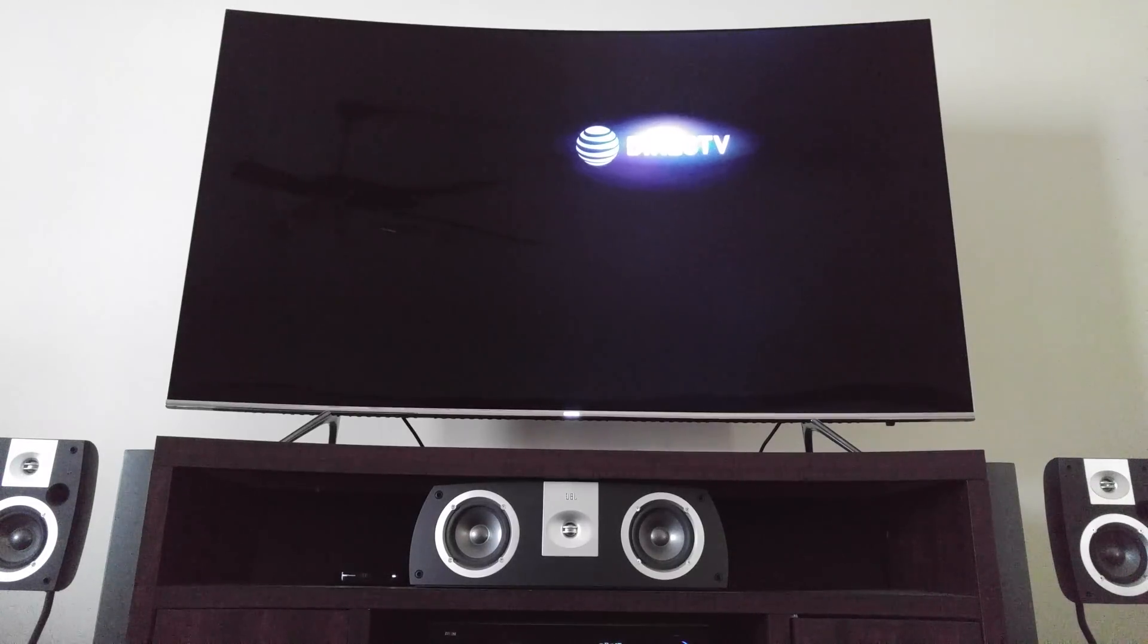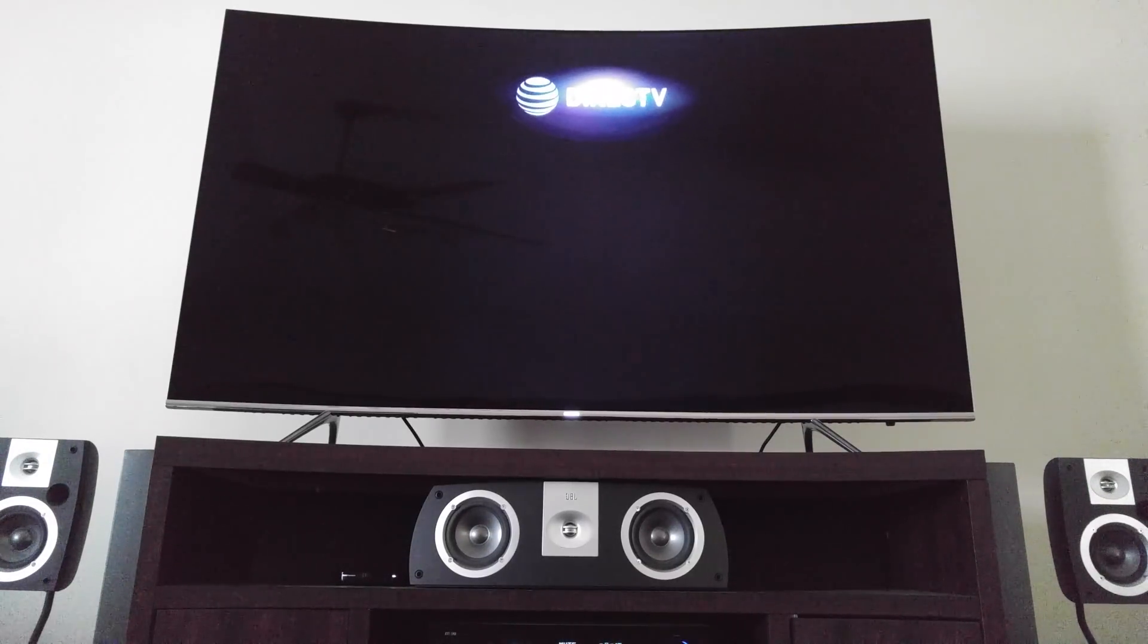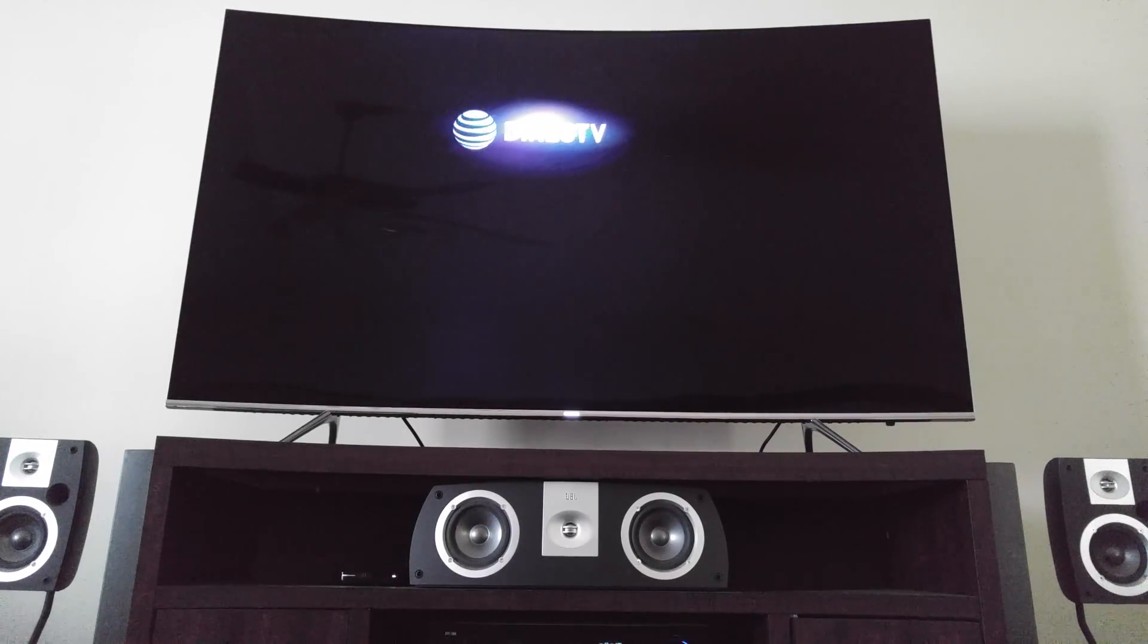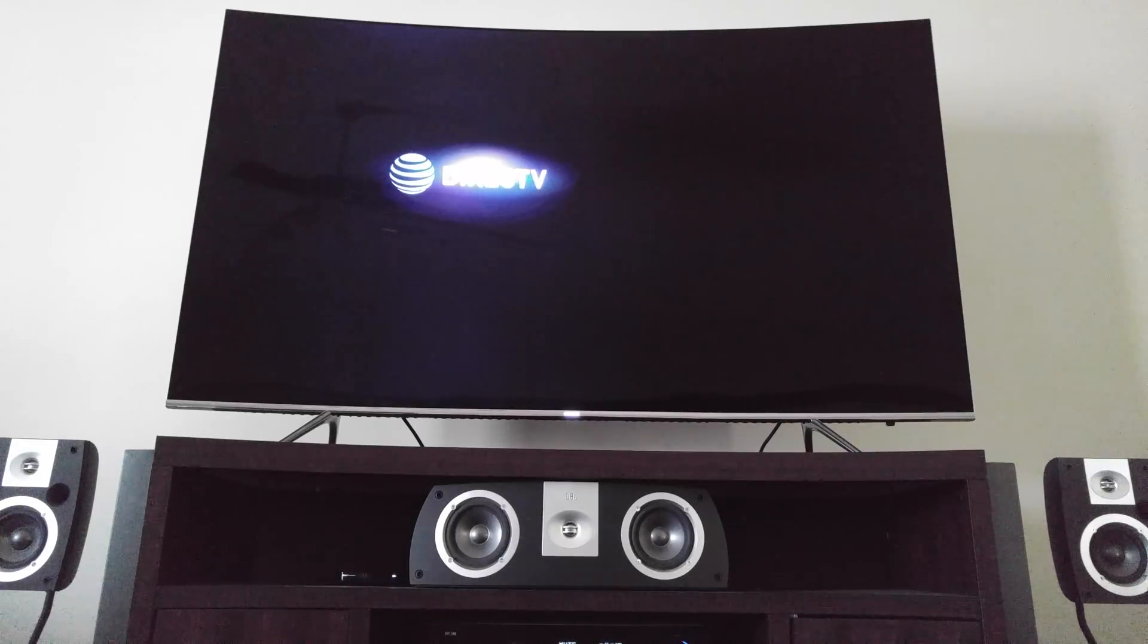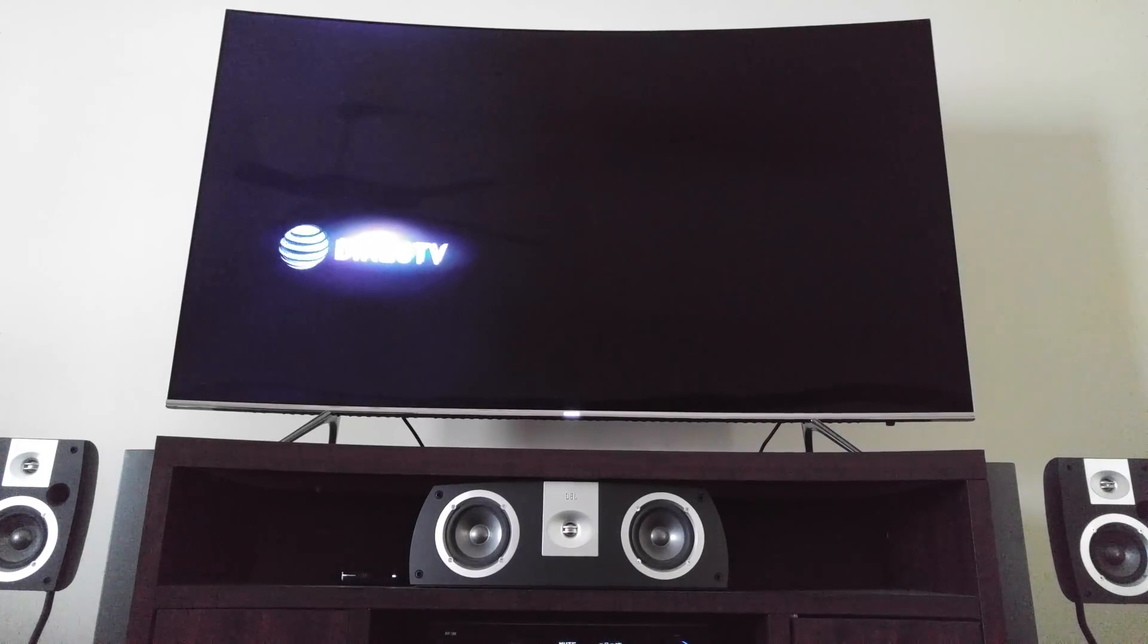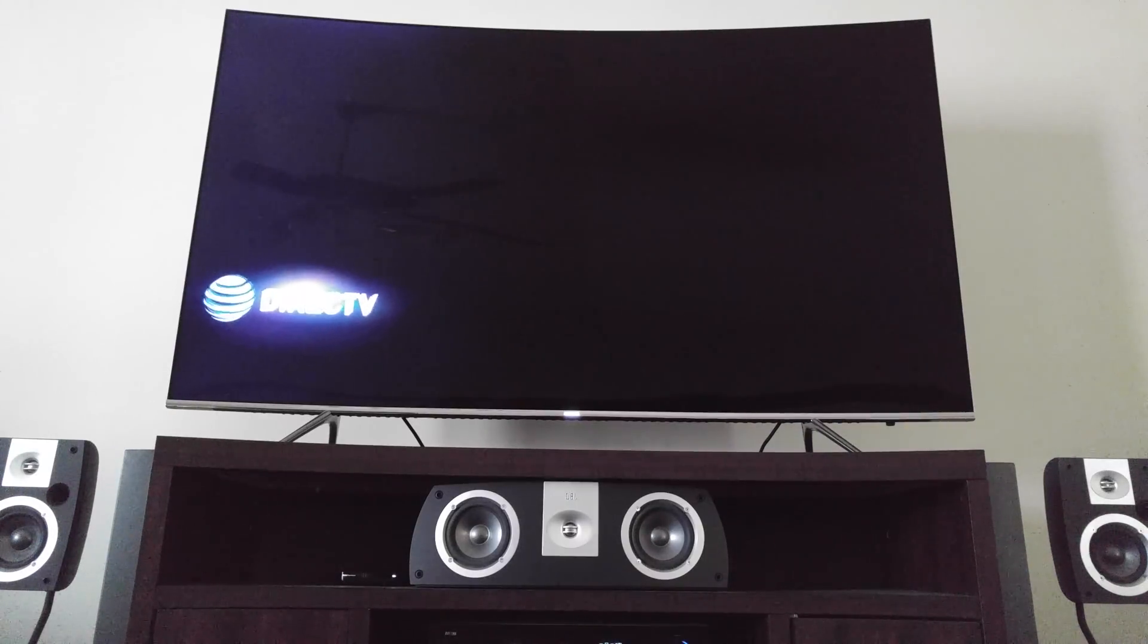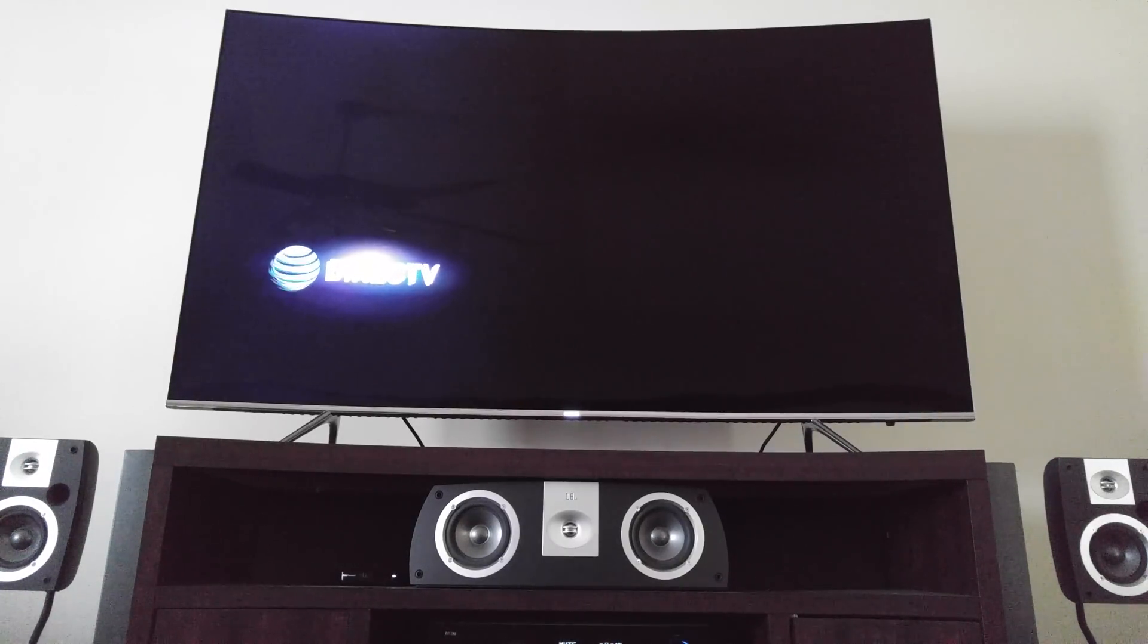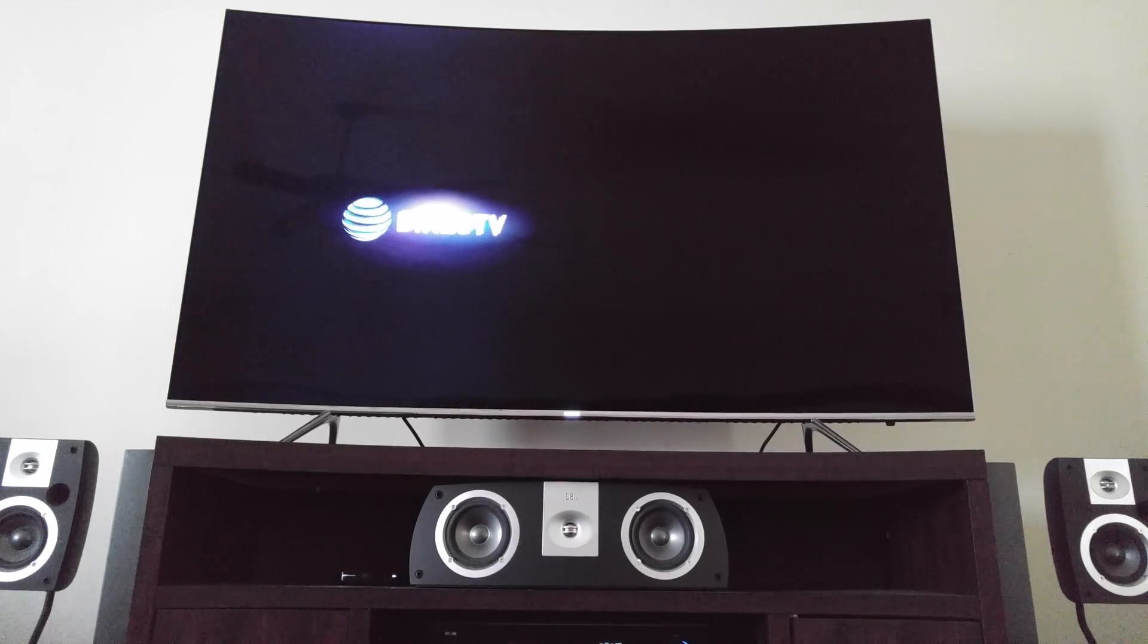We're looking at a current year model. So this is a 2016 Samsung 8500. And this actually applies to, as far as I know, TVs all the way back to 2012 for Samsung Smart TVs.